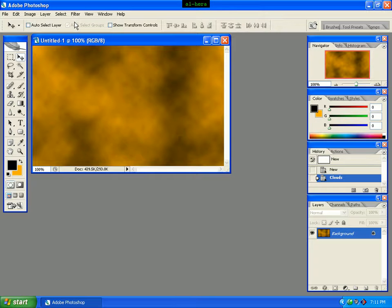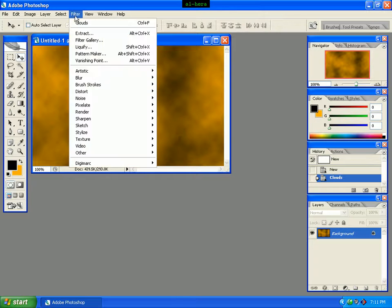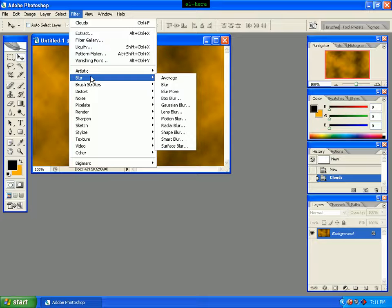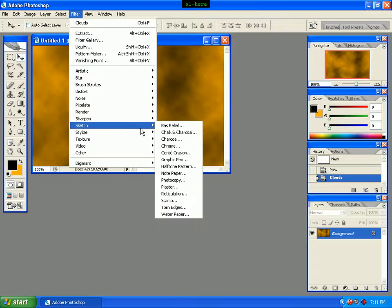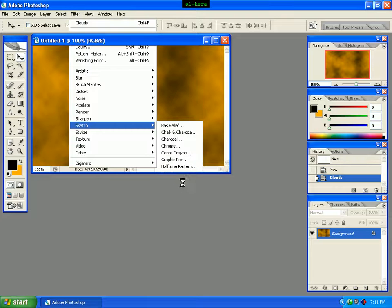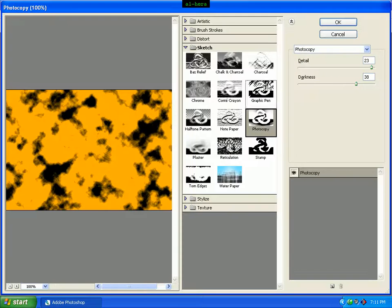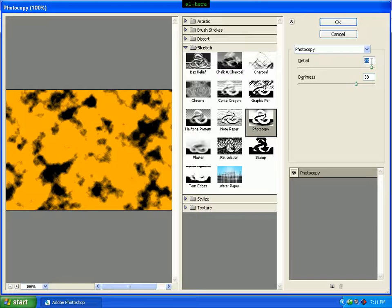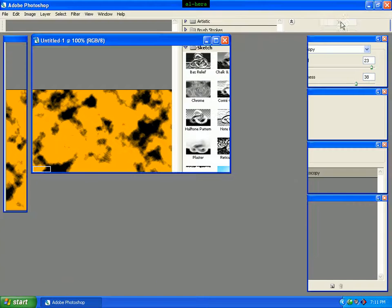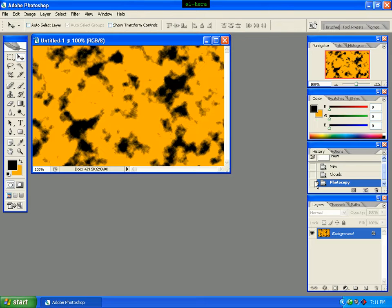Go to the Filter menu and click Sketch, then click PhotoCopy. Select the Detail and the Darkness values, then click the OK button.